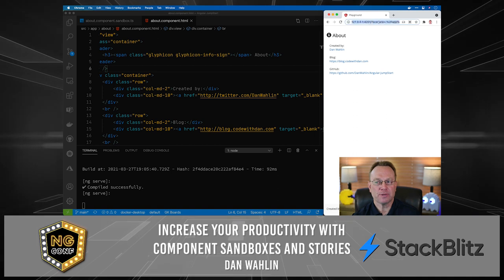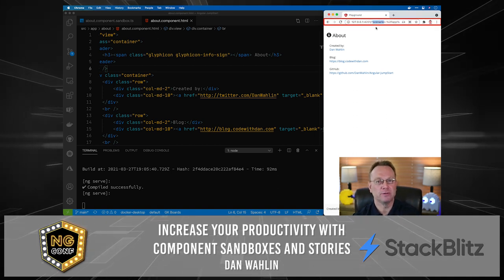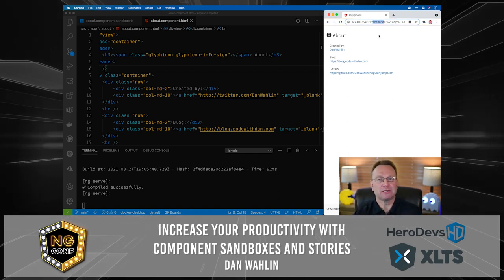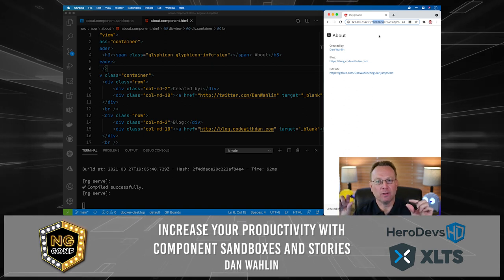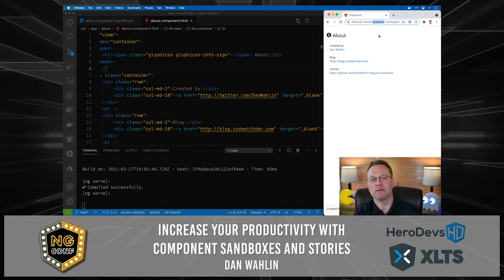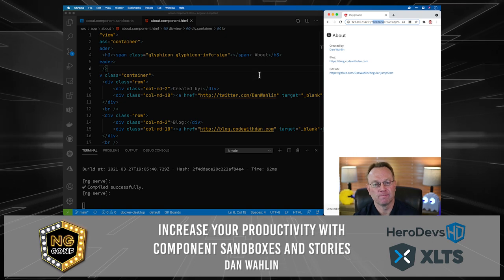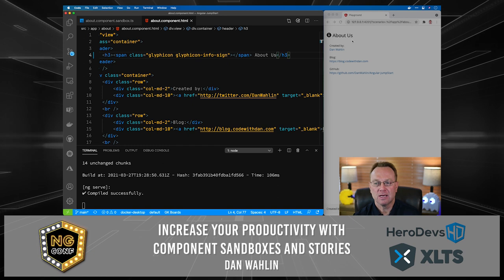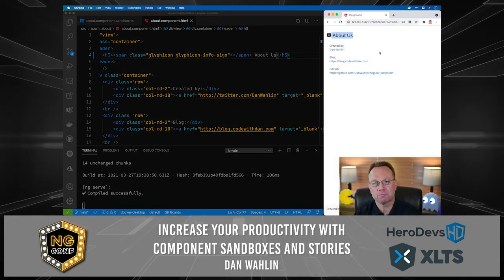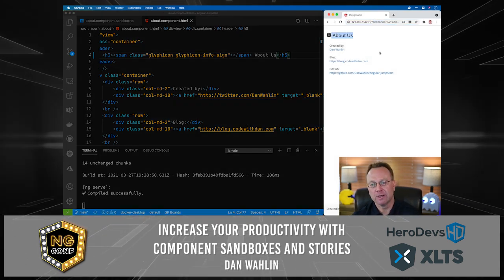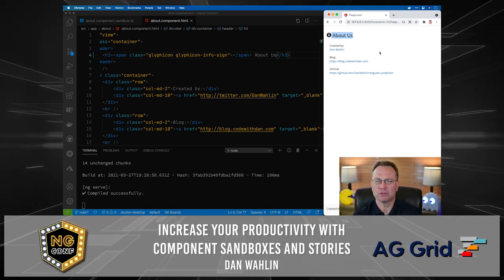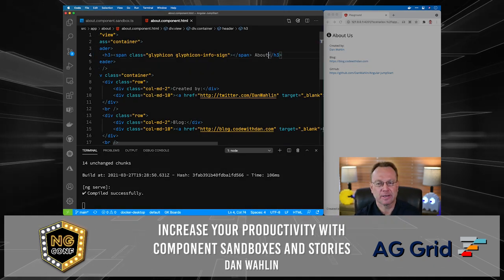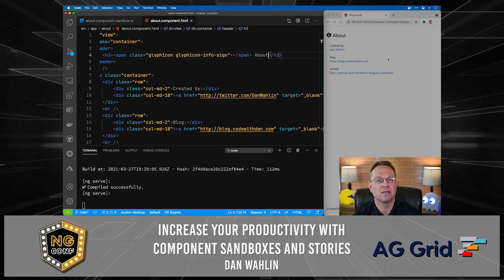The sandbox lets me do live development against just this component. Notice I'm not loading the entire app. Up top you'll notice the scenario — this is the about scenario. I can actually ship that to production as well and embed that URL with an iframe into documentation. To show this, I can come in and say 'About Us', save it, and boom — it updates live, just like we'd expect loading the normal app, but I'm only loading that one component. Super fast and great to work with.